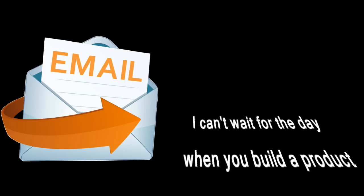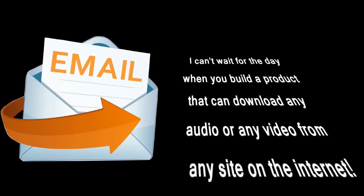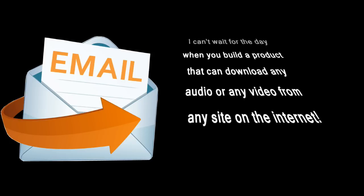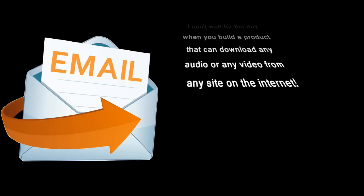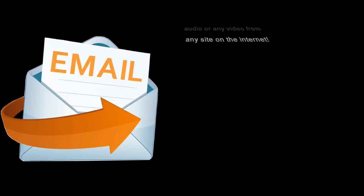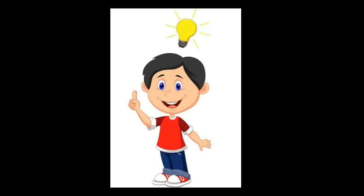And then one day, I received an email from a customer that said, I can't wait for the day when you build a product that can download any audio or any video from anywhere on the internet. And with that, the proverbial light bulb in my brain went off and I knew this was a product we had to develop.